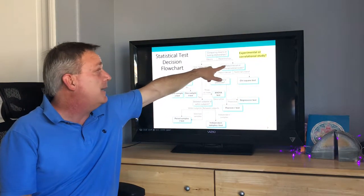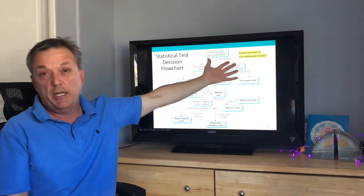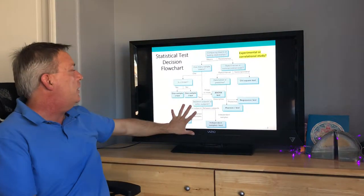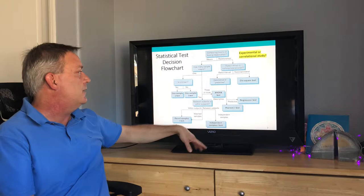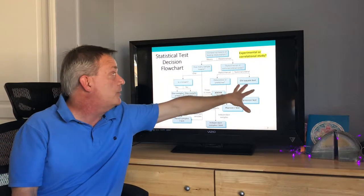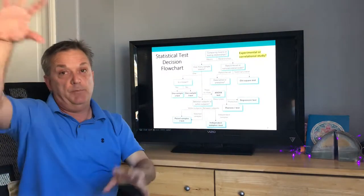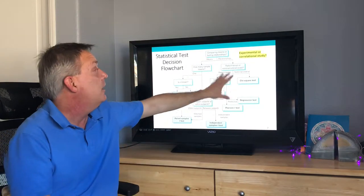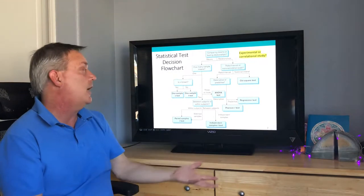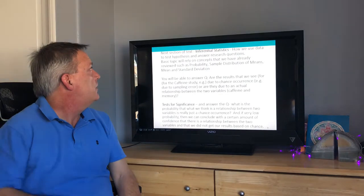I like to think of the flowchart in terms of whether you're running an experimental study or a correlational study. If you're running an experimental study, you go to the area with t-tests and ANOVA. If you're doing a correlational study — which studies relationships and how they co-vary — then you'll use tests like Pearson and chi-square.